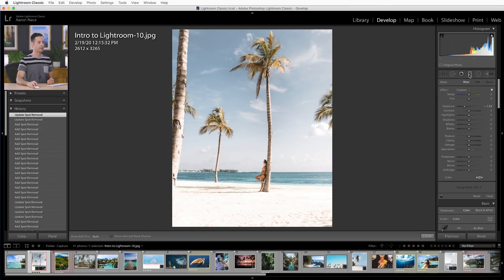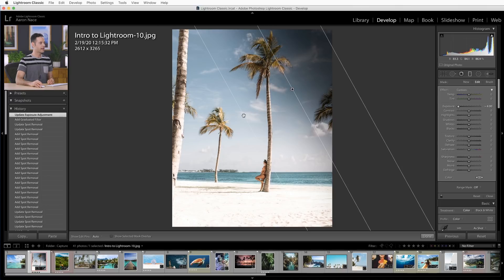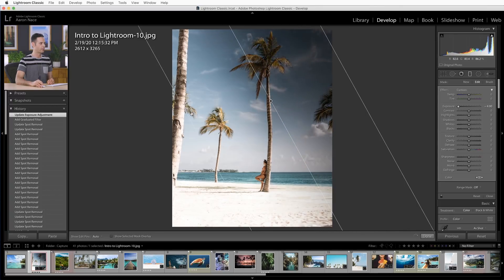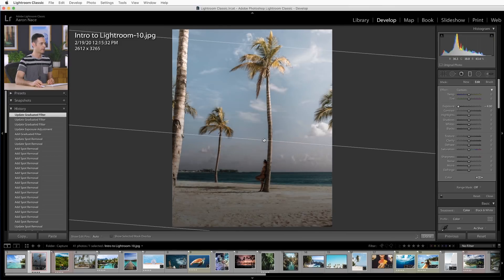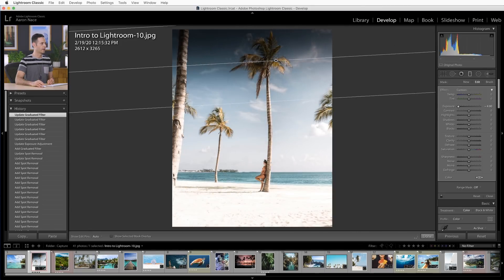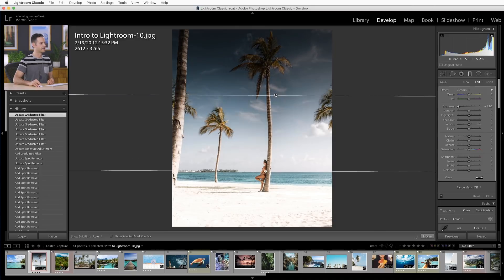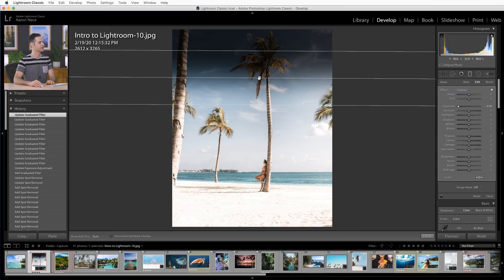Now we're moving on to my personal favorite tools: the graduated filter, the radial filter, and the adjustment brush. Each of these tools allows you to select an area of your photo and then make changes to that area. We're going to start off with our graduated filter — click and drag from the right to the left, and you're going to see that my image is getting darker because I have my exposure slider turned down. You can move the graduated filter to start to affect different areas, rotate it around, or have it come from the bottom or the top. Let's go ahead and hit the delete key.